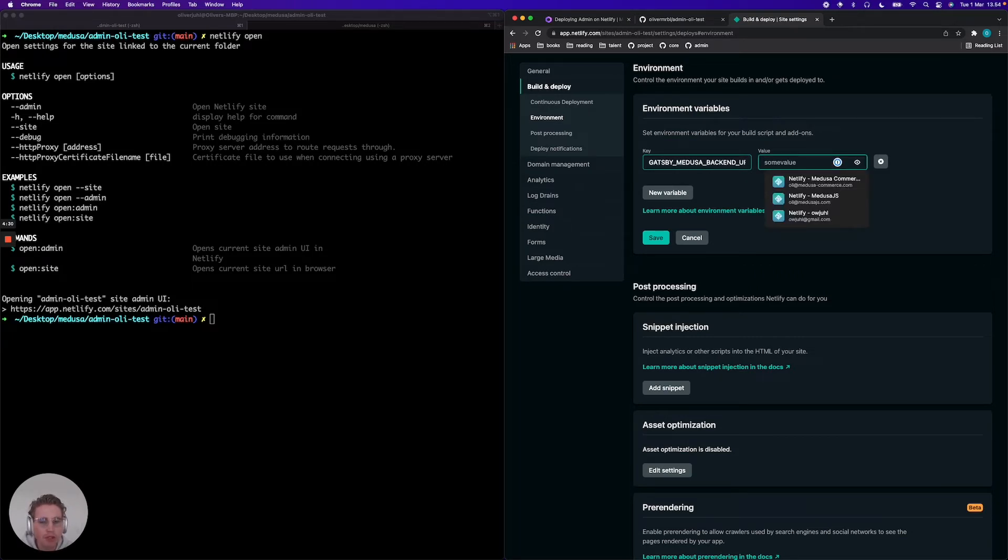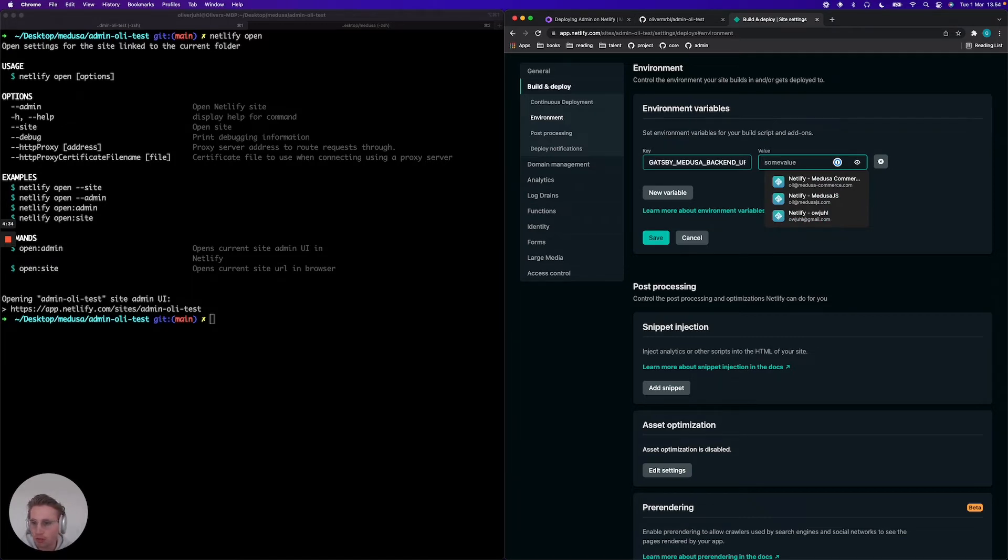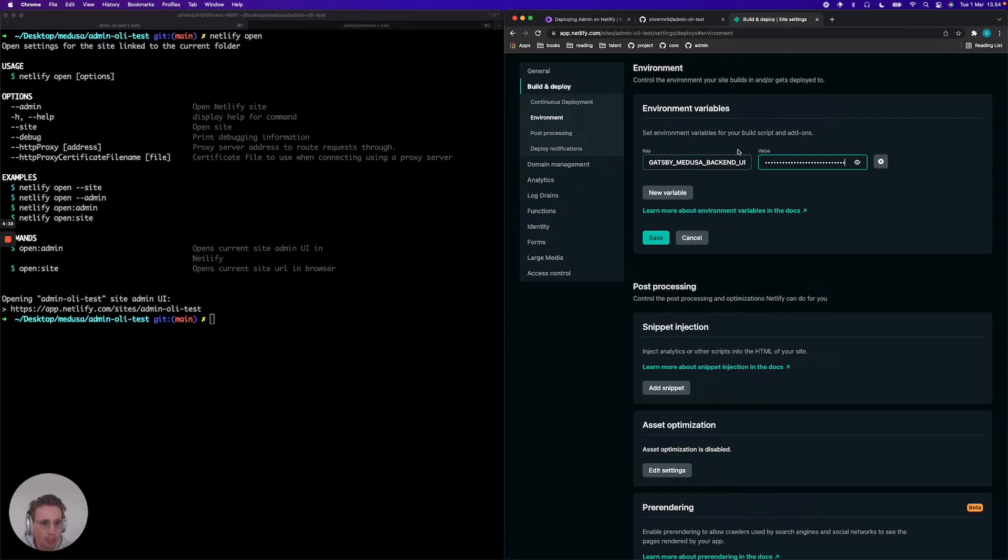And that should point to your deployed Heroku server, for example, or wherever you've got your Medusa server deployed. So then I'm just going to copy that in here. You can just check it out. It says Medusa admin staging Heroku.